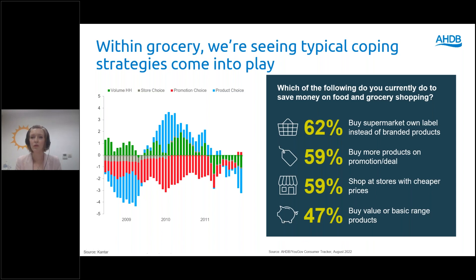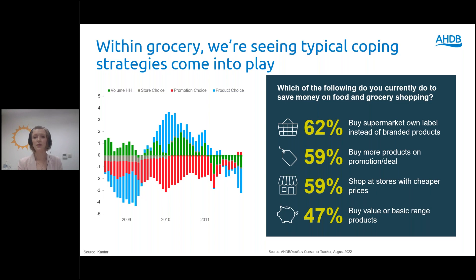More recently, in our tracker, we wanted to find out how much of a conscious decision this was with consumers, and actually it is very top of mind to them. The majority of people are looking for things like trading down from branded to own label, within the tiers as well, buying more on promotions, and shopping at cheaper stores. So it's a very conscious decision, and we'll look at each of these buckets in more detail.